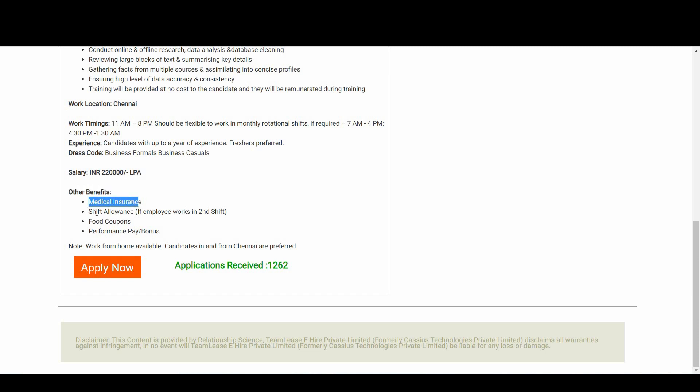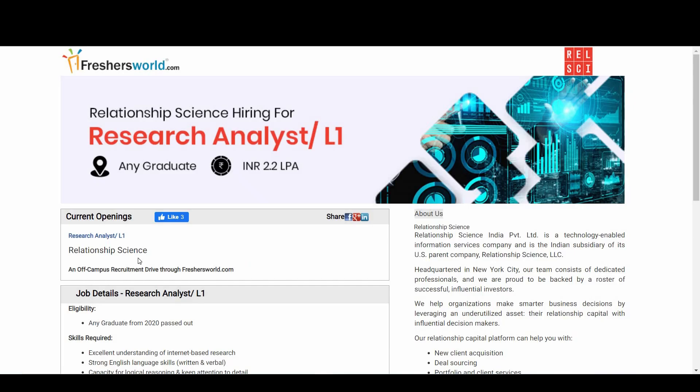Let's talk about the other benefits. You will get medical insurance, shift allowances if employee works in second shift, and food coupon and performance pay or bonus. There is a note over here: work from home option is available. Candidates in and from Chennai are preferred.